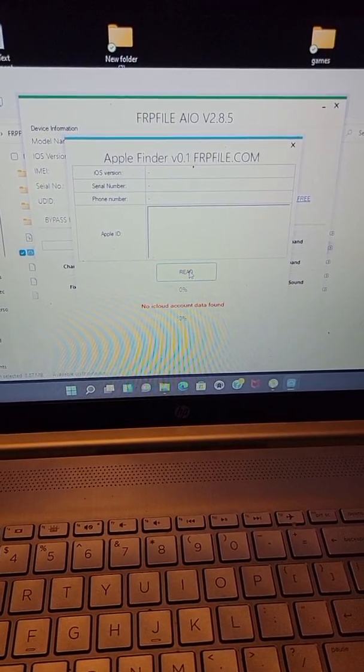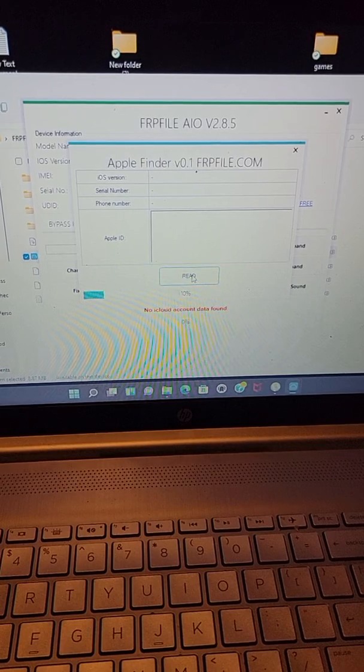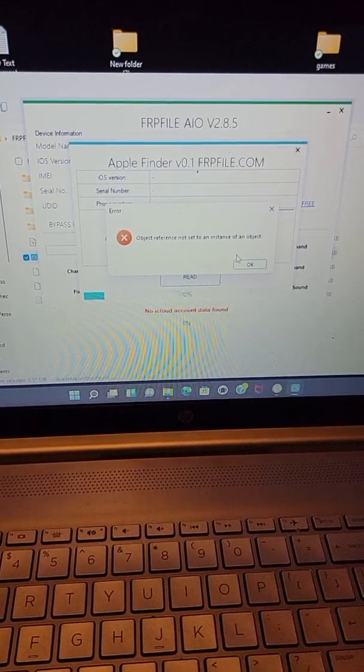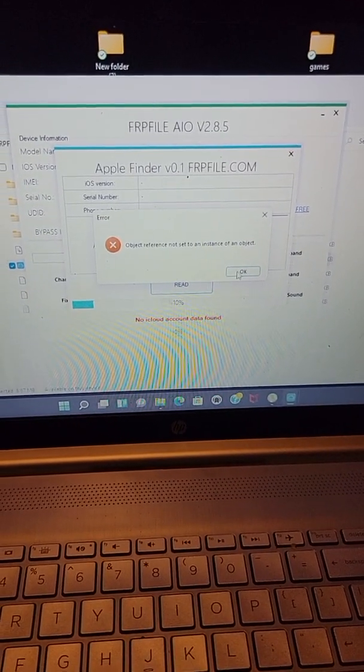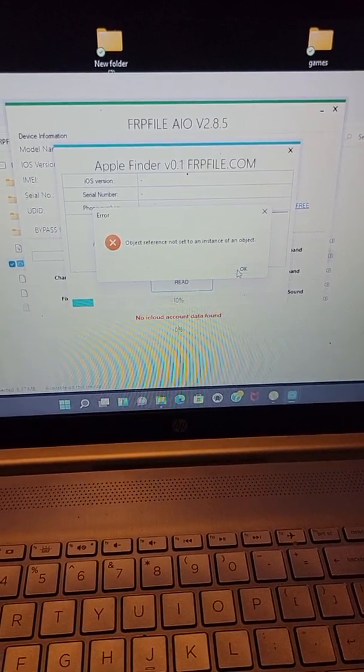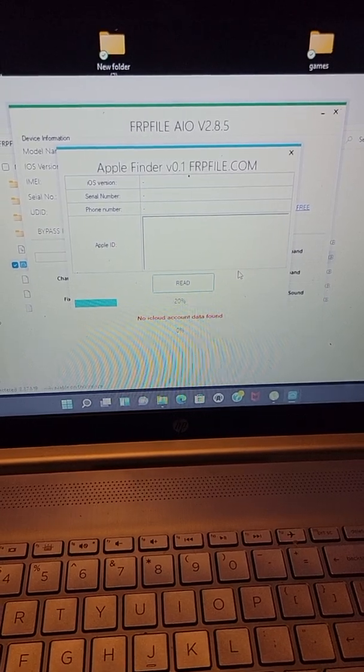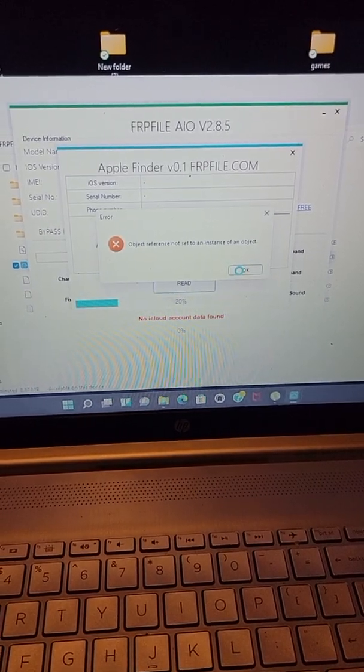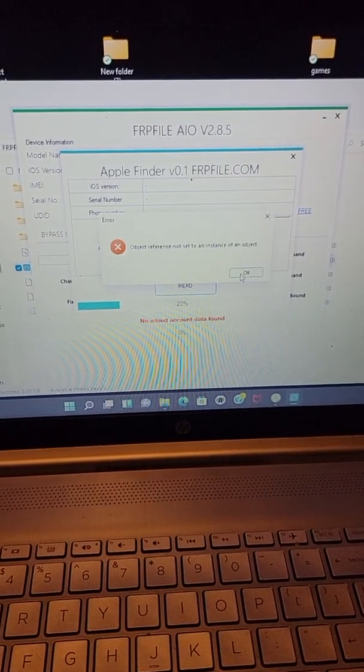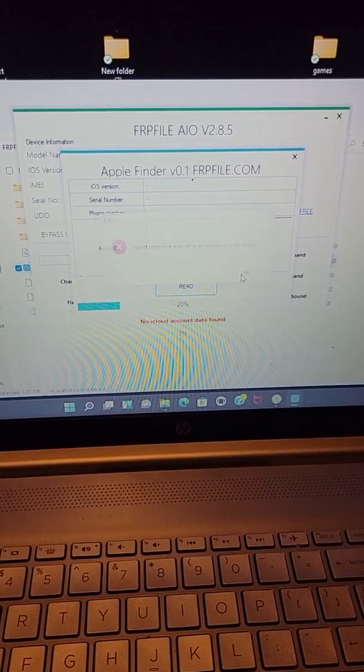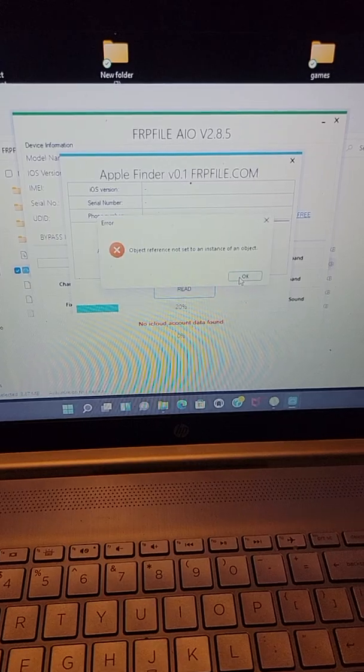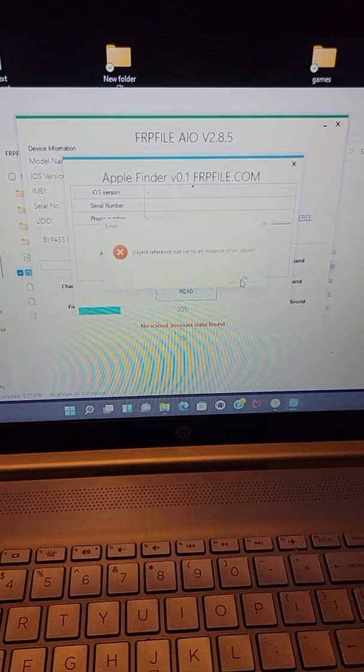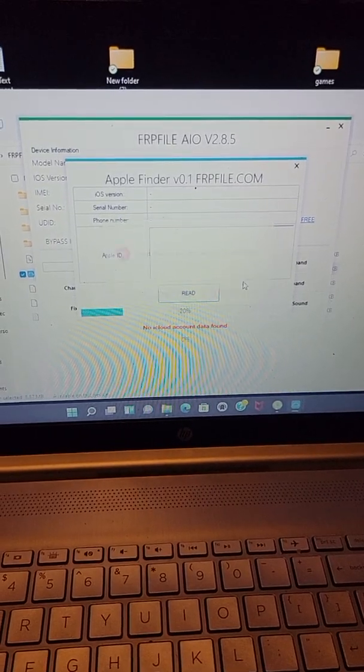And go down here to Apple finder passcode and disable. Click read. You're going to get all these boxes keep popping up, just keep hitting okay. Just keep hitting okay. Trust me, I know it's annoying, but just do it.